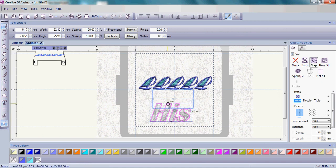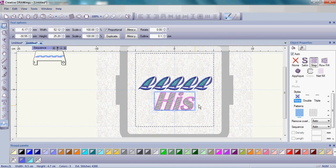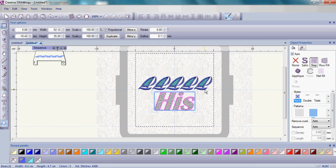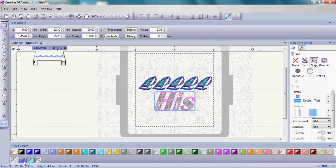Go ahead and move those in your hoop so they're in the proper proximity, where you like them with your sailboats. Now with that His still selected, I am simply going to choose by left clicking on the bottom right hand corner of the blue box.